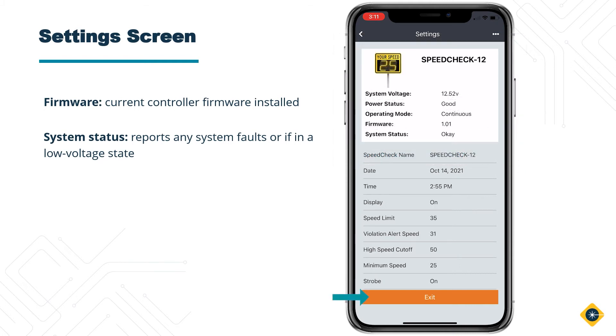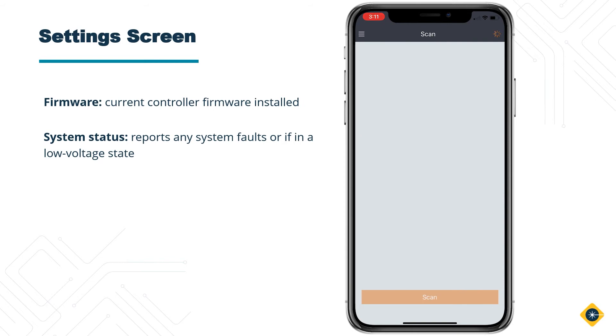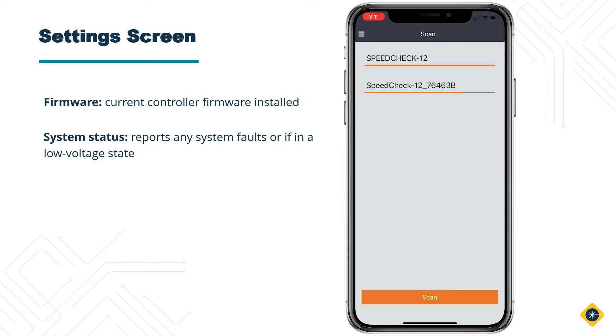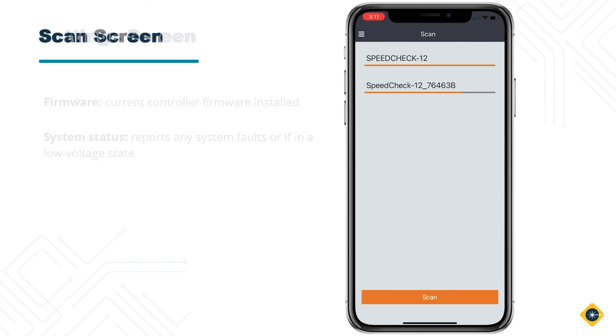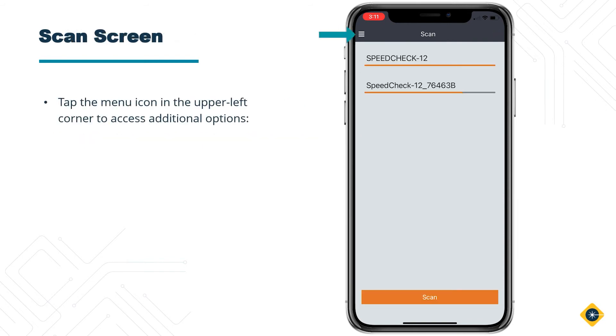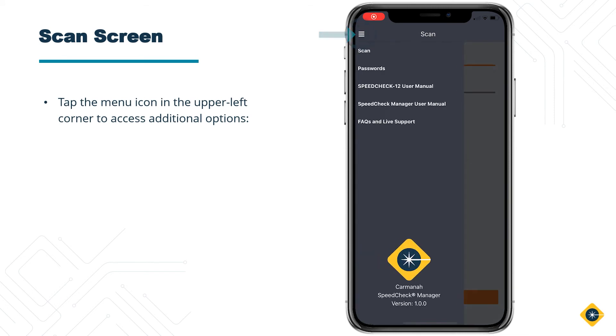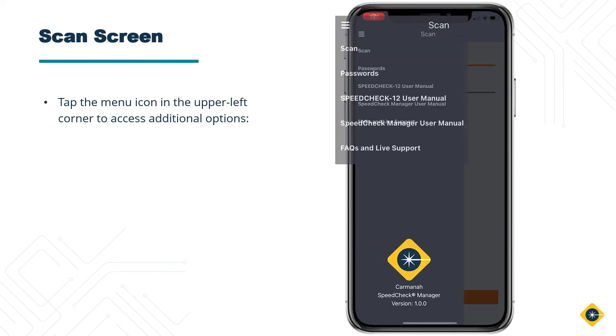Once you are finished with the system, you can tap on the Exit button. You will now be back on the Scan screen. Tap on the Menu icon in the upper left corner of the screen and you will have additional functions.